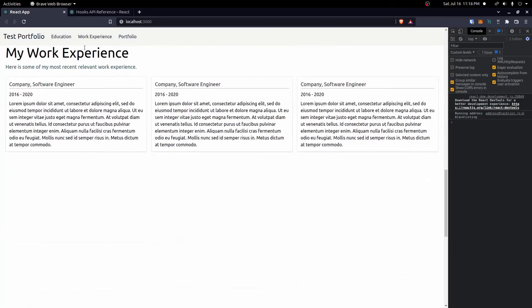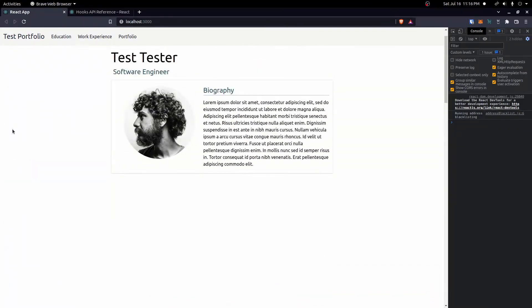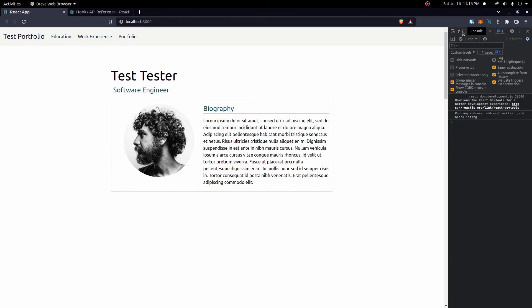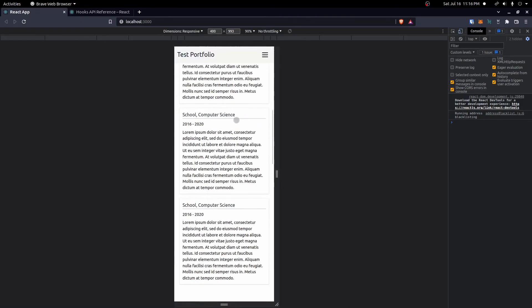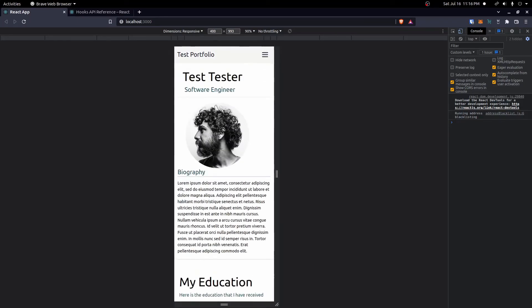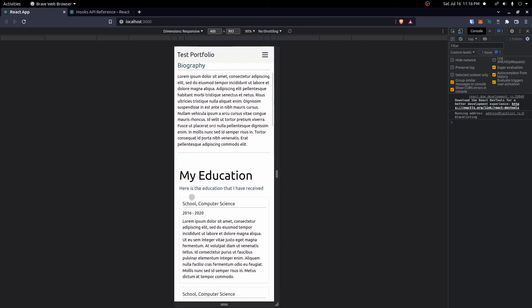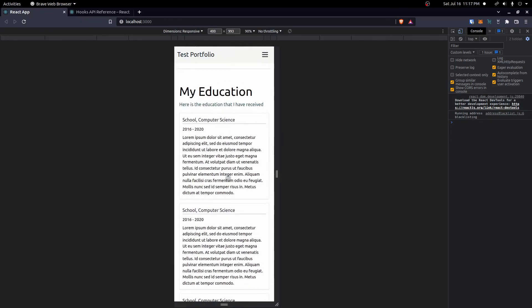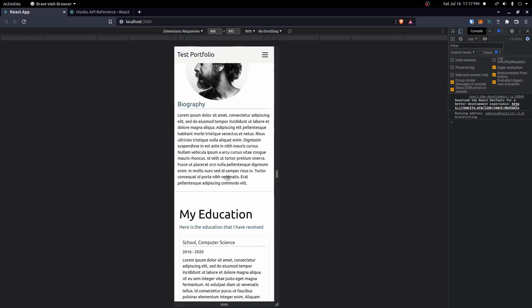Now when we click on a nav item, it smoothly scrolls to the correct section. We can scroll to all of them, and clicking the portfolio header scrolls back to the top. Everything works on both mobile and wider screens, and it looks much better on mobile than before. In the next video, we'll add all of our real data, which is the last big piece before this is ready to deploy. Thanks for watching!